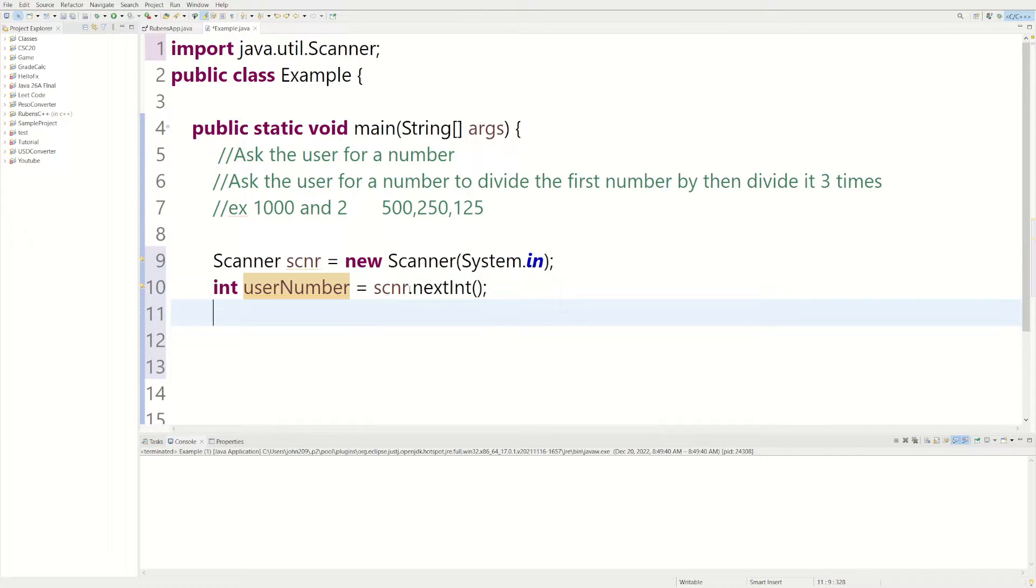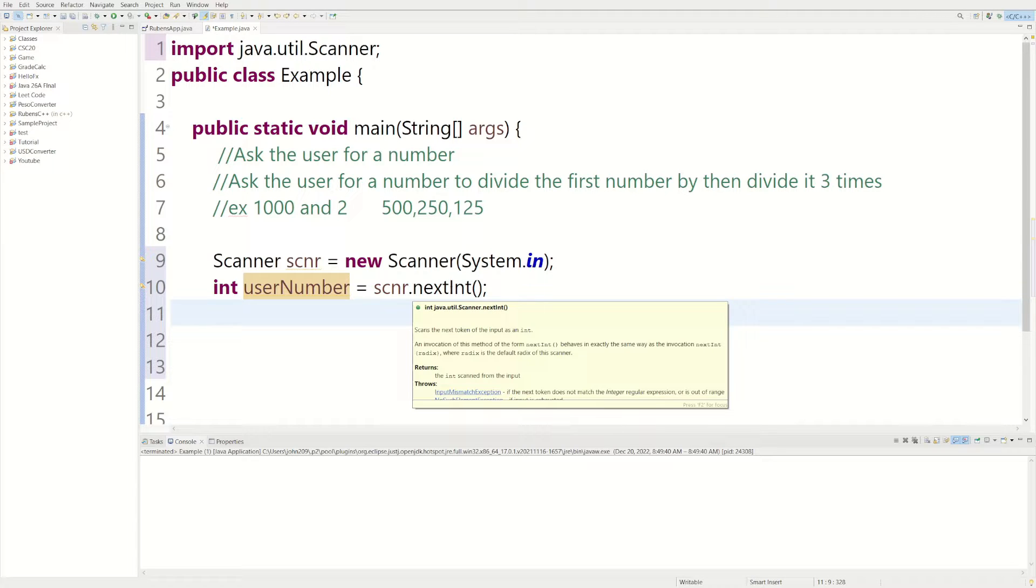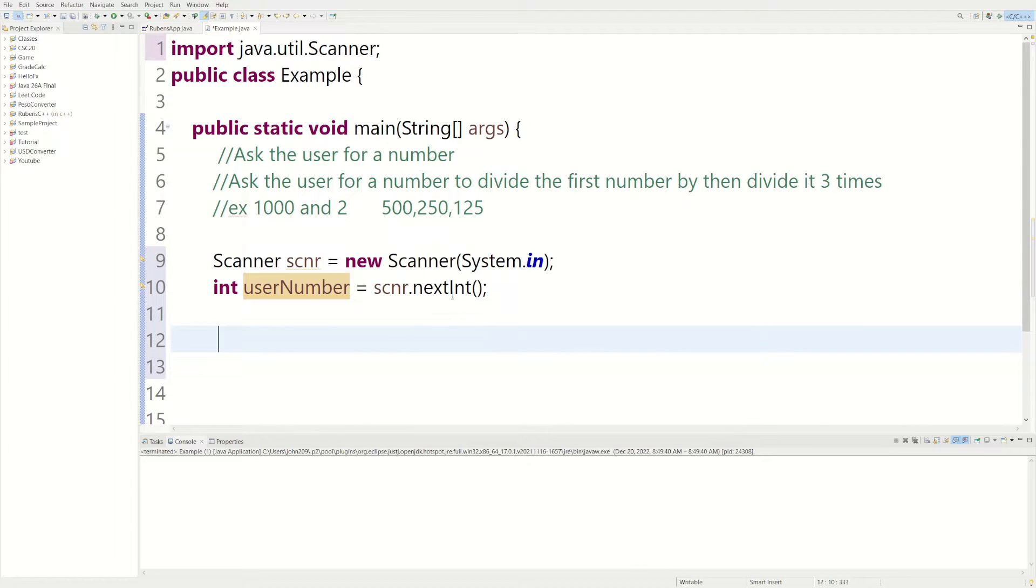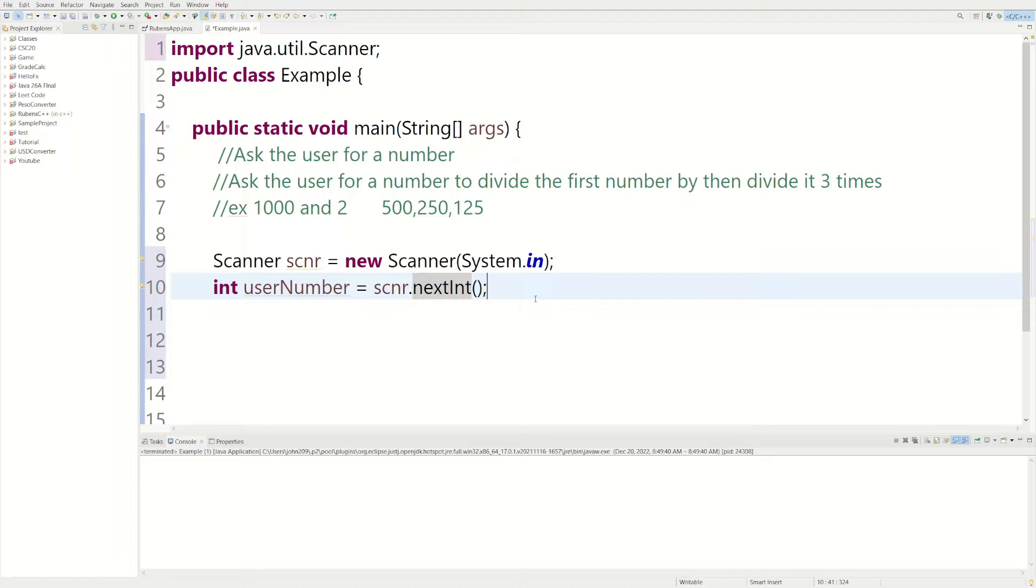And then it's asking the user for the next integer, so it's asking the user, which would be me or you in this case, to enter a number. Say enter 5, 5 would be stored inside of userNumber.